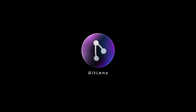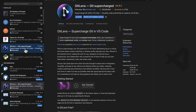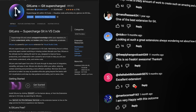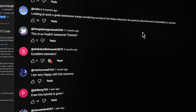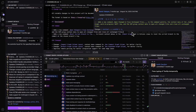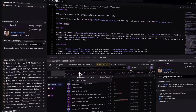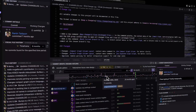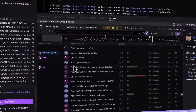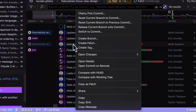Welcome to GitLens, the most popular Git extension on the VS Code marketplace, trusted by millions of developers worldwide. GitLens allows you to easily navigate your code bases and collaborate seamlessly within Visual Studio Code.